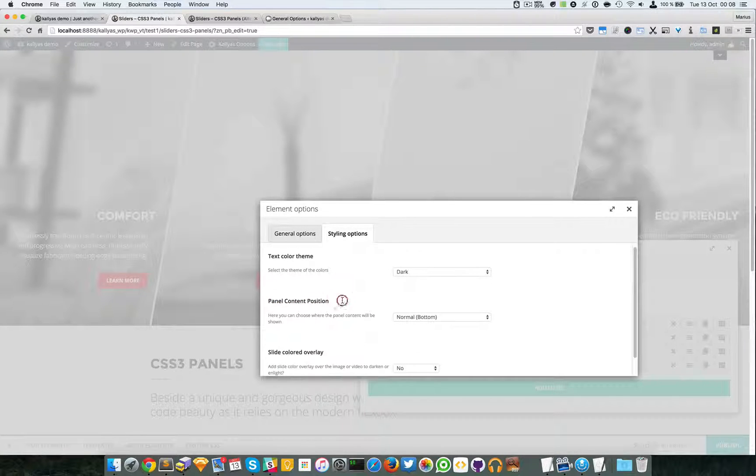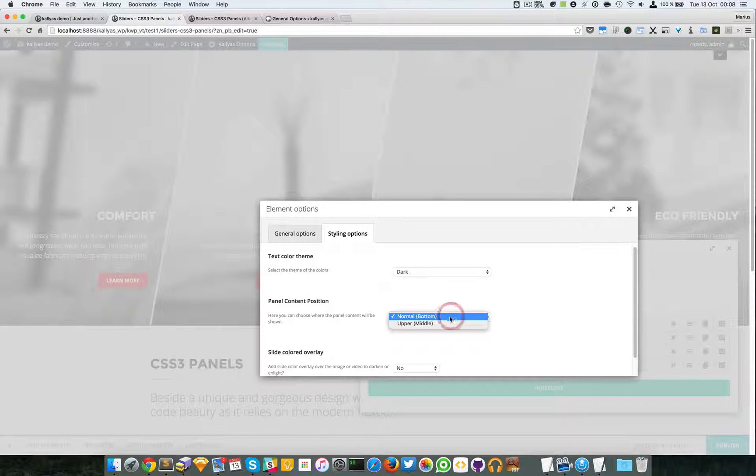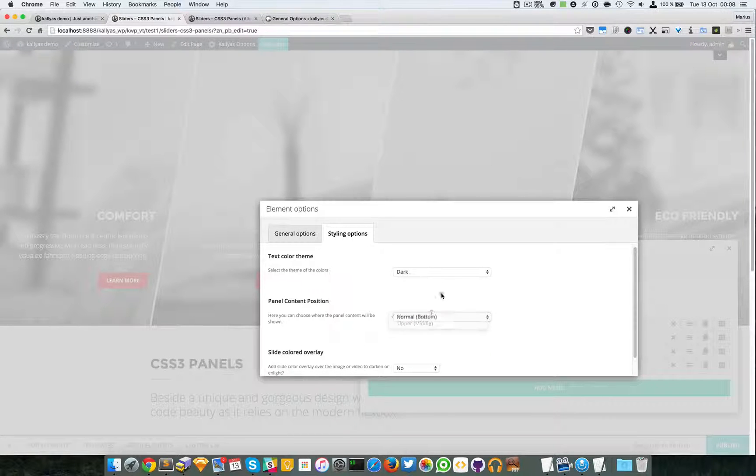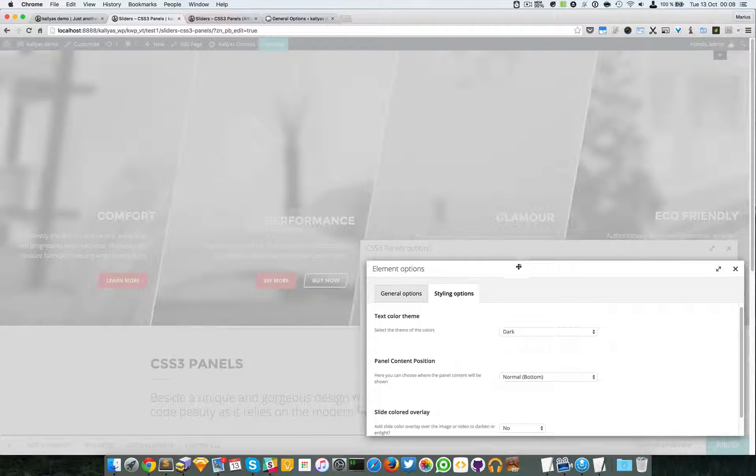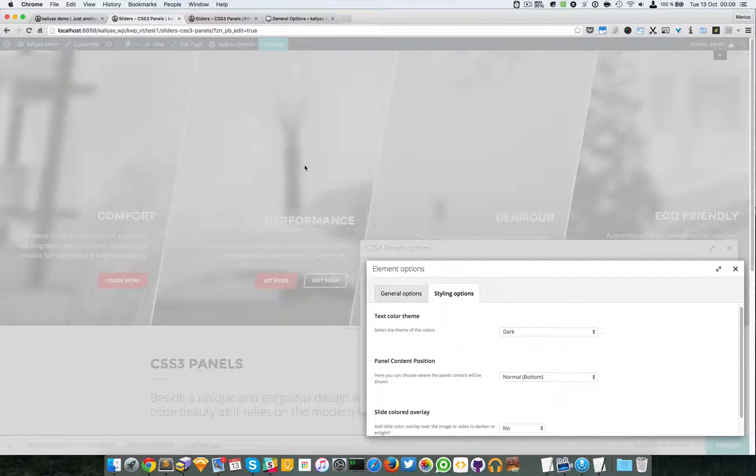Then we have the panel content position. You can specify normal or upper. Upper would mean in this position right here.